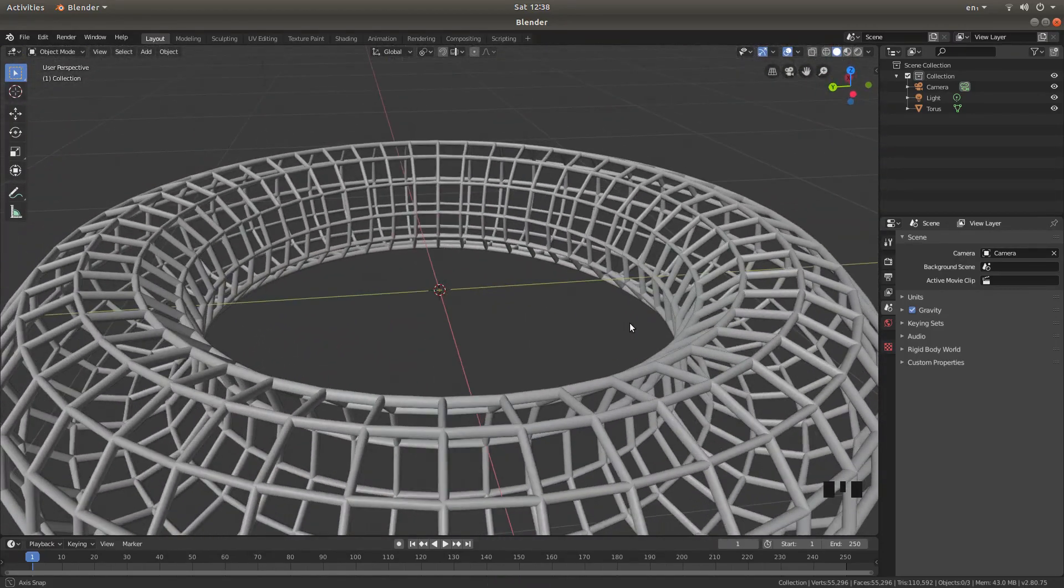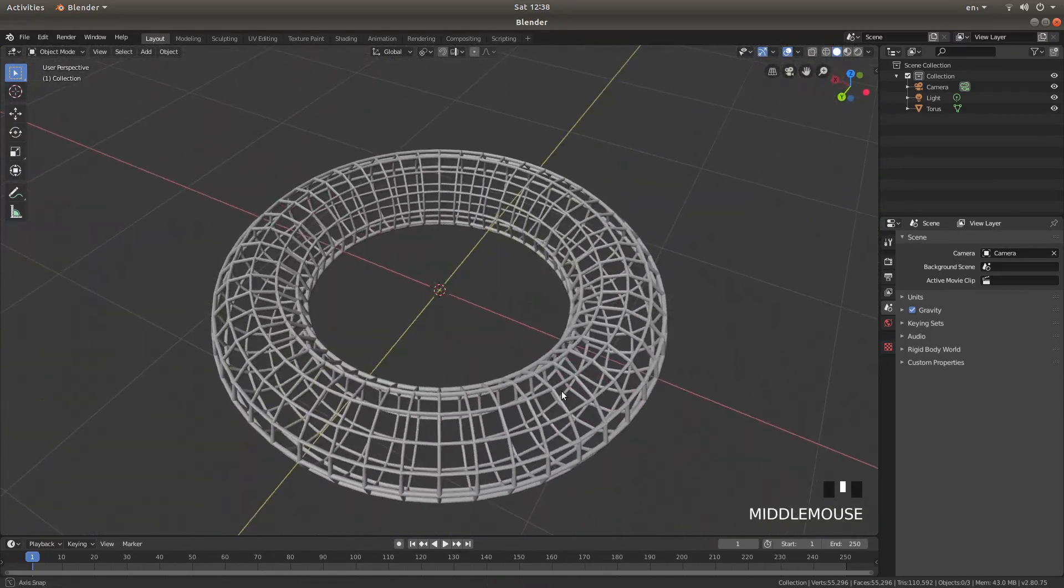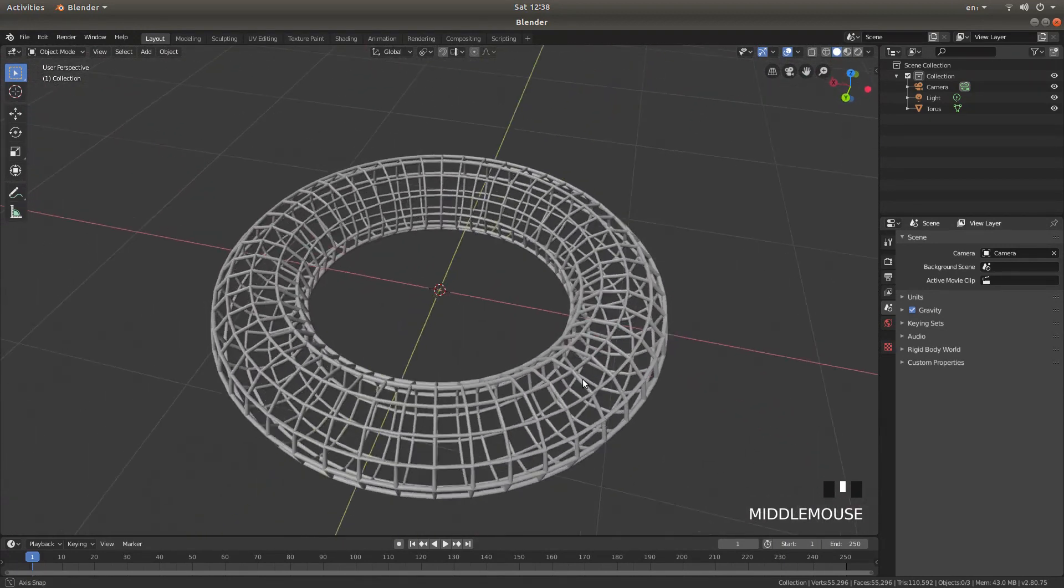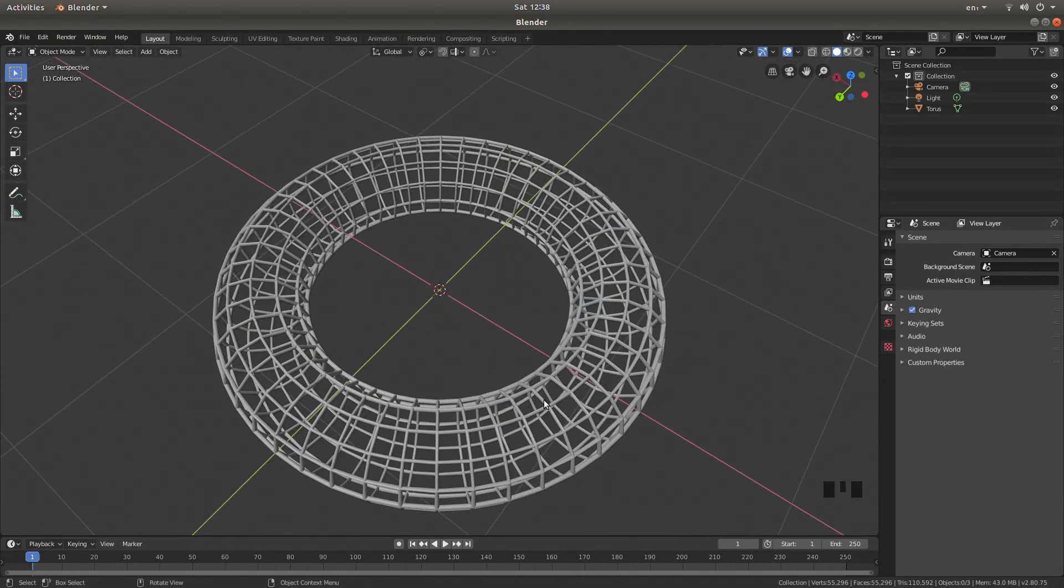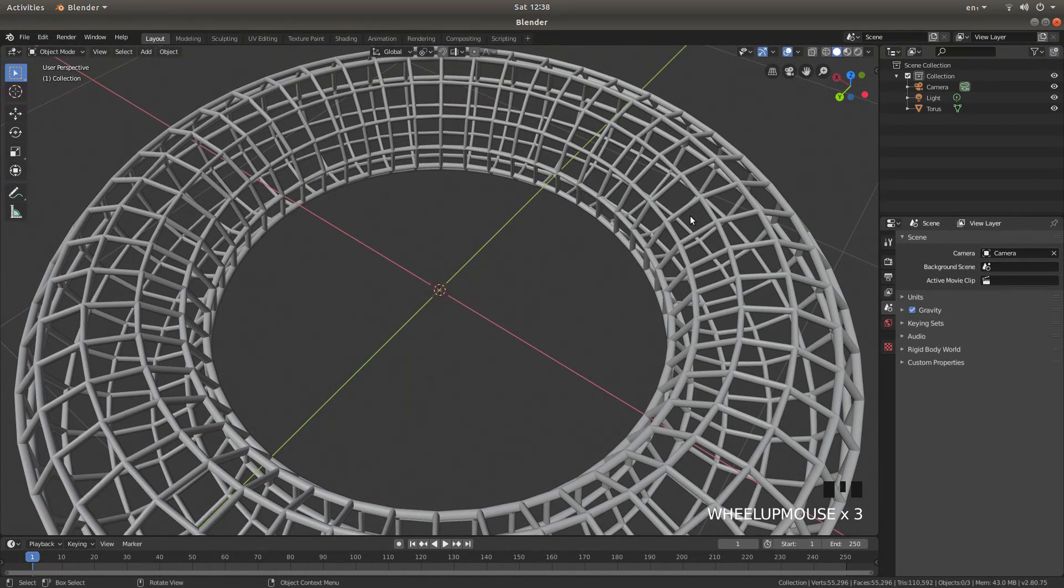If you want to use the circle, just subdivide it in the edit mode. Sorry, not the circle, the square, just subdivide it in the edit mode. And this works for most simple shaped objects.